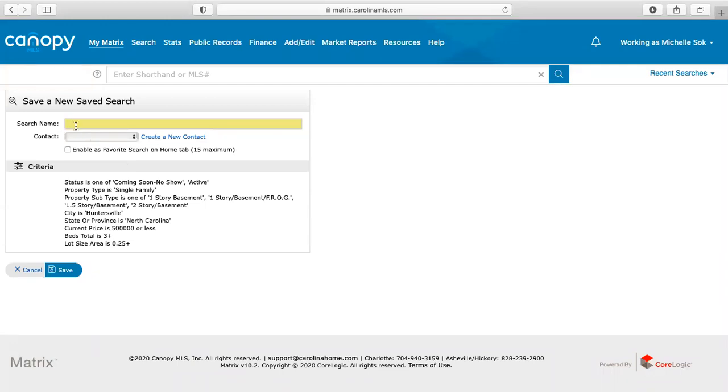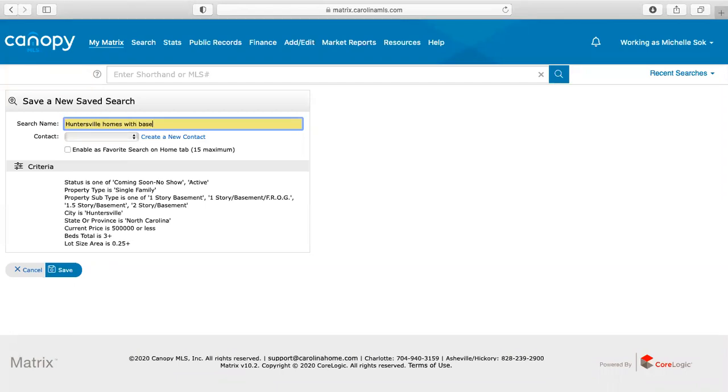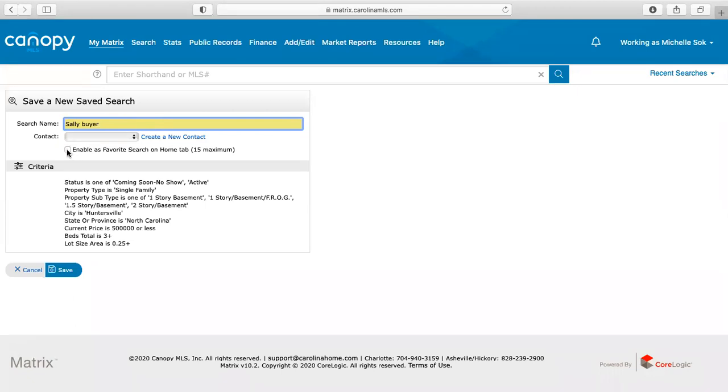Huntersville homes with basement, but you could do it this way. Or what I typically do is I just put the client's name. So I know exactly who I'm looking for. So it'd be like Sally buyer. Again, you can put their contact information in here. It's not going to contact them when something comes up, which is kind of a good thing, but it also just saves their contact information. And then again, you just want to enable favorites on the home search.